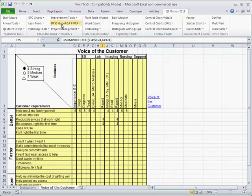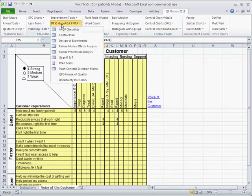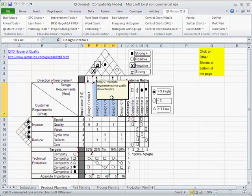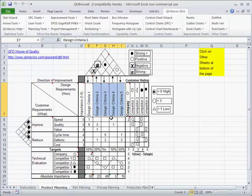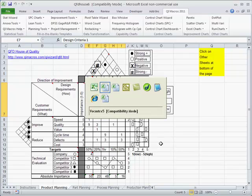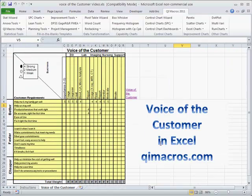You'll notice that this is very similar to the quality function house of deployment. Customer requirements are over here. Then we have groups of criteria across the top. We'd fill these out and relate them to competitors across various things. We'll talk about that in another session.